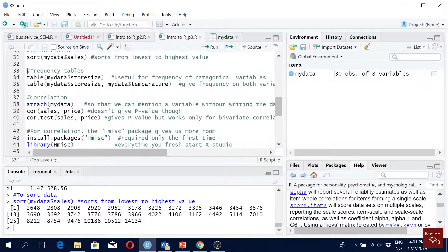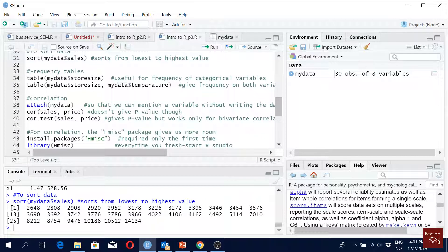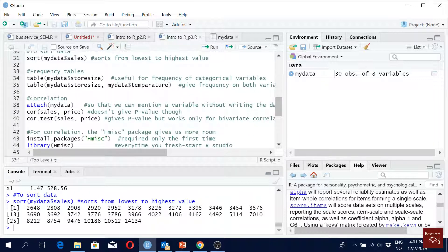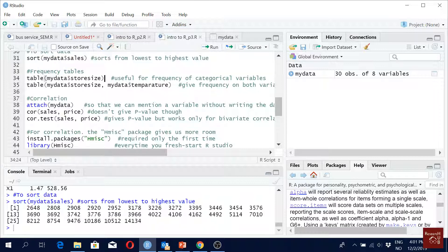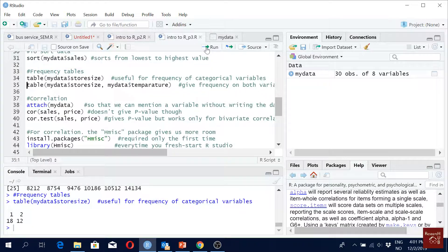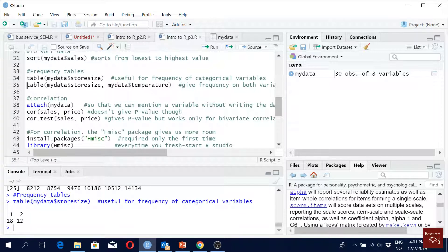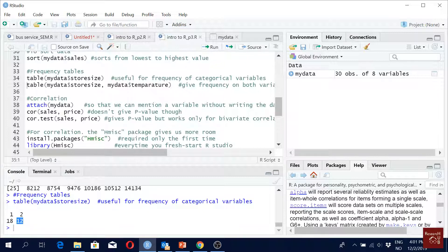When you have categorical variables, you want to see how many male, how many female, how many with bachelor degree, how many with master degree - those kinds of variables you use the command 'table'. Just write 'table'. Here we had one and two - 18 are small, 12 are large. I think one was smaller and two was large.